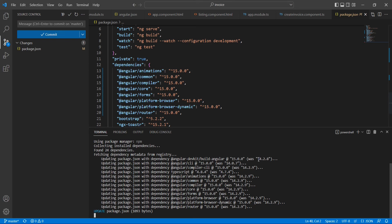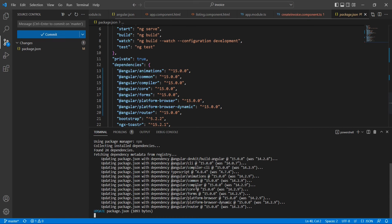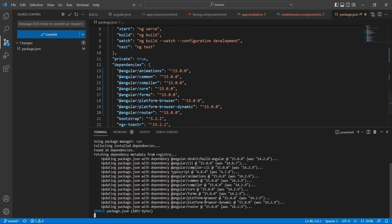The installation is in progress. Now we can see the previous version was 14.2.8 and we're upgrading to 15. The similar way, this CLI and all the libraries like common compiler core, everything should be included.